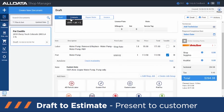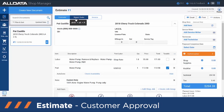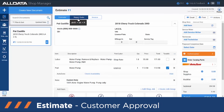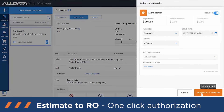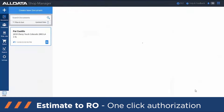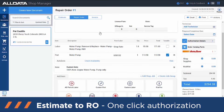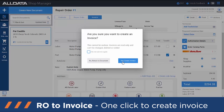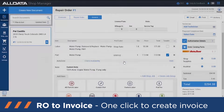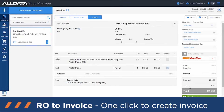You're still in the draft stage, but you can follow the process — hit Estimate so the customer can take a look at it; you can print it off and give it to them. Once they've approved it, hit Repair Order and verify that they have given you authorization to create the repair order and get to work on their vehicle. Once the work is done, hit Invoice and confirm that you want to create an invoice.